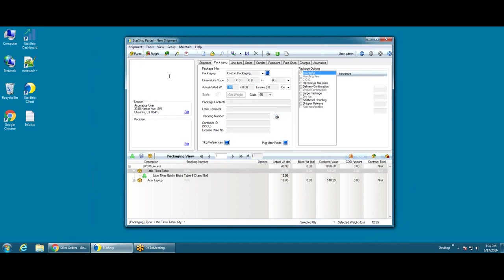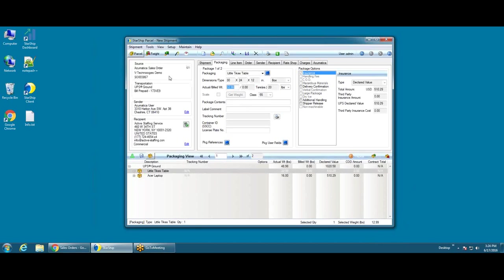Once we bring in the order, we're going to translate fields and populate them on the ship screen. You'll see a highlight of the header level detail, so the carrier and service has been translated from the ship via, billing type, sender, and then the recipient is coming from the ship to on this order.